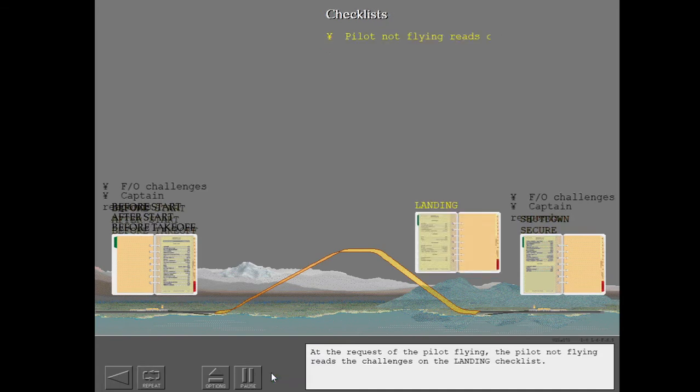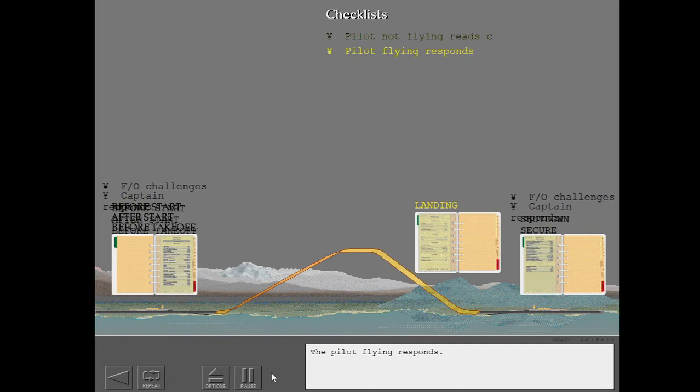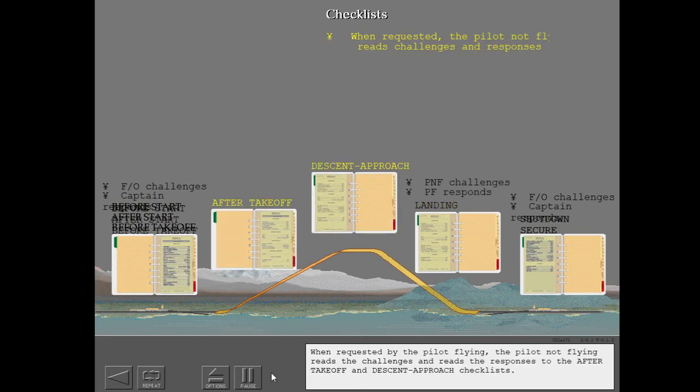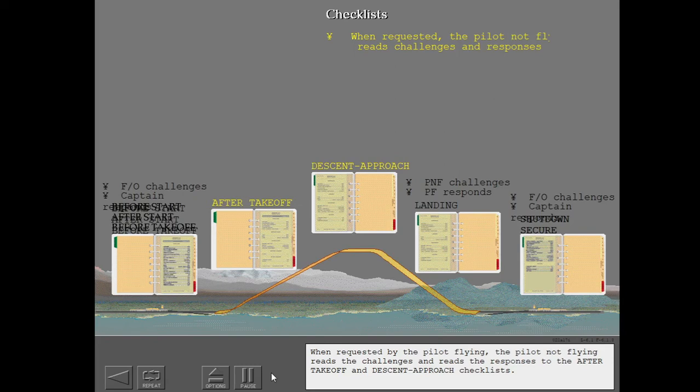At the request of the pilot not flying, the pilot not flying reads the challenges on the landing checklist. When requested by the pilot not flying, the pilot not flying reads the challenges and reads the responses to the after takeoff and descent approach checklists.